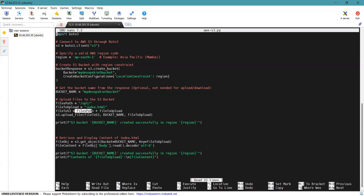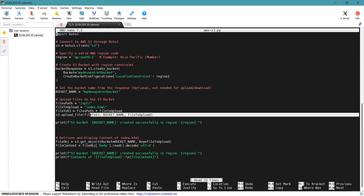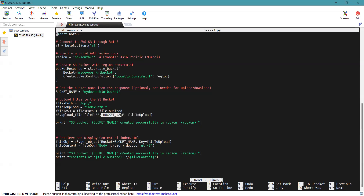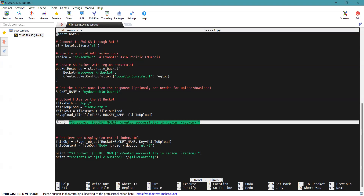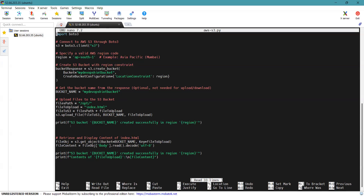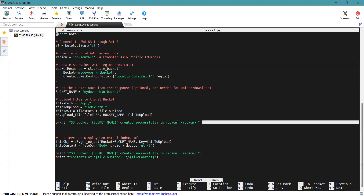Using the upload command, it will upload the file to the S3 bucket named my-devopsin-bucket, with the key as the file path and the file to upload being index.html. This uploads index.html into the bucket. A print statement then prints a success message confirming the creation of the S3 bucket in the specified region, displaying that we have successfully created the S3 bucket in the ap-south-1 region.